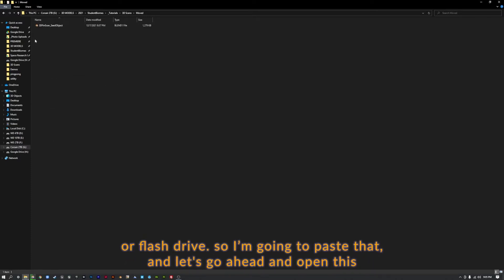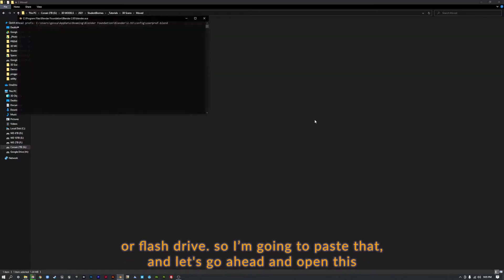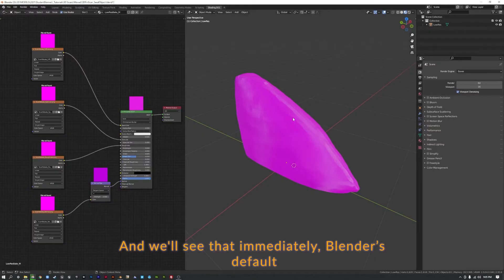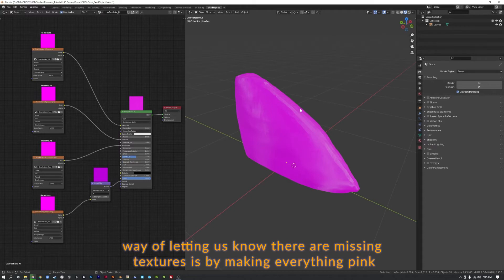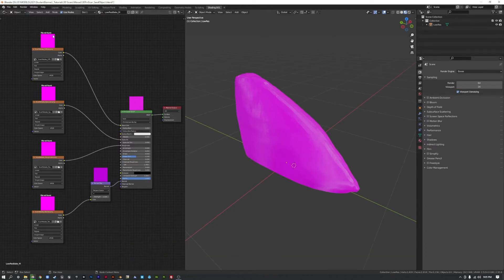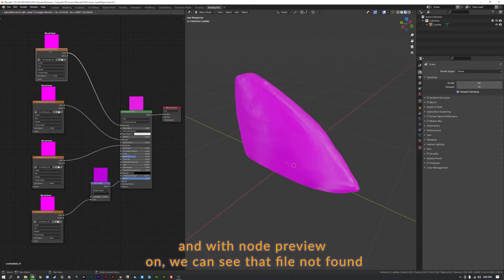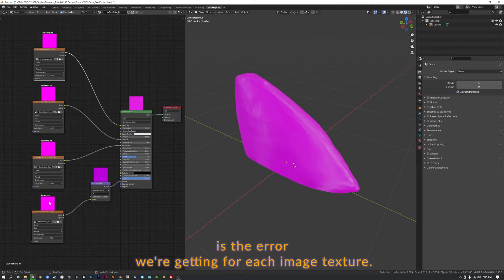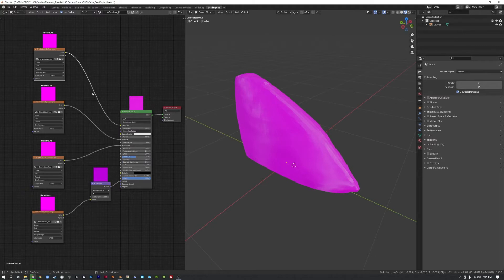So I'm going to paste that and let's go ahead and open this. And we'll see that immediately Blender's default way of letting us know there are missing textures is by making everything pink. And with Node Preview on we can see that File Not Found is the error we're getting for each image texture.